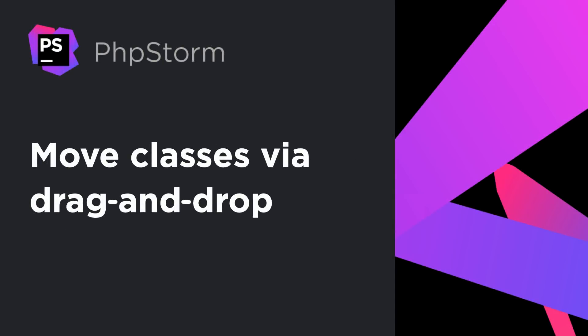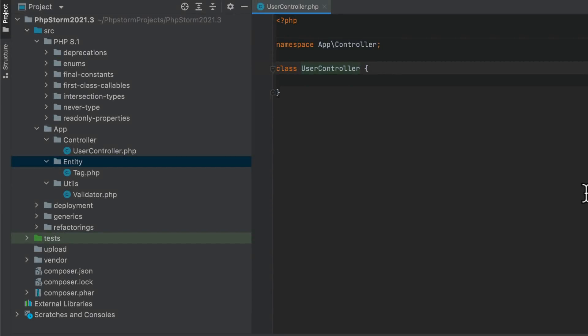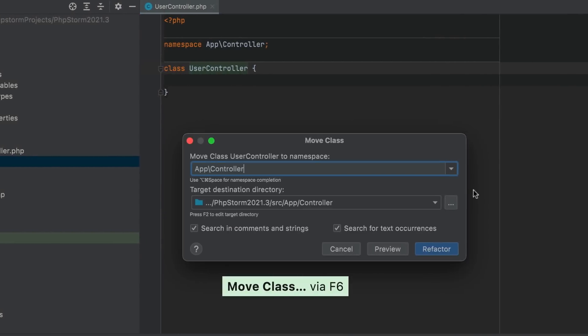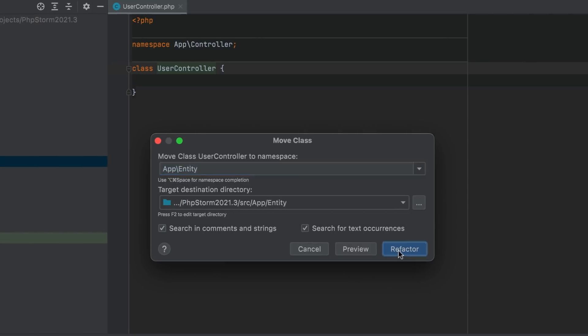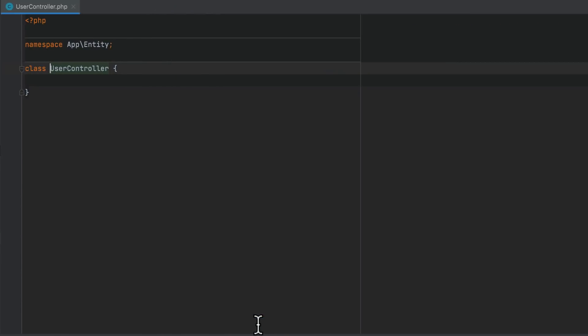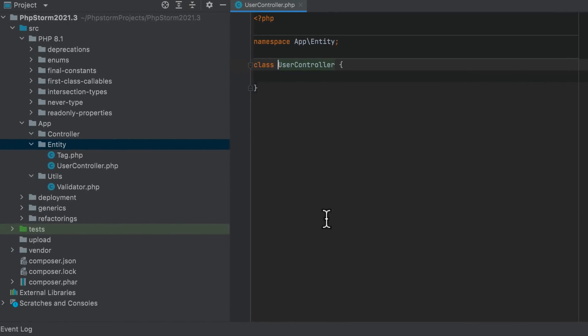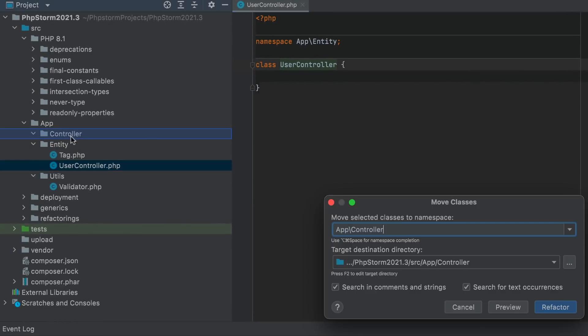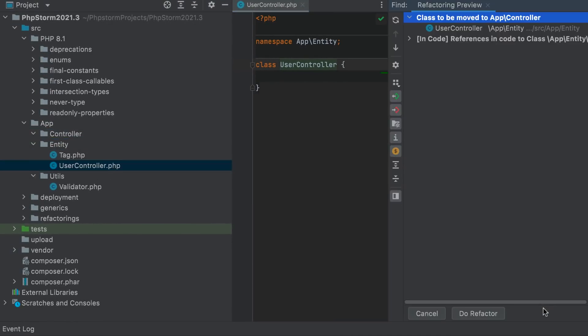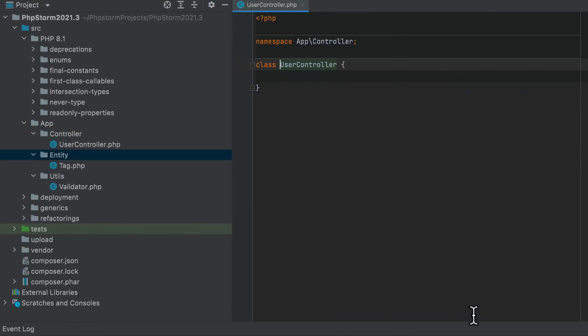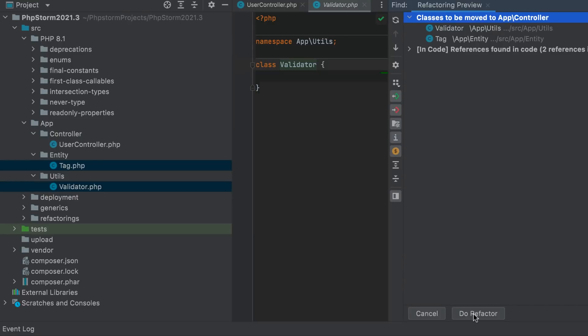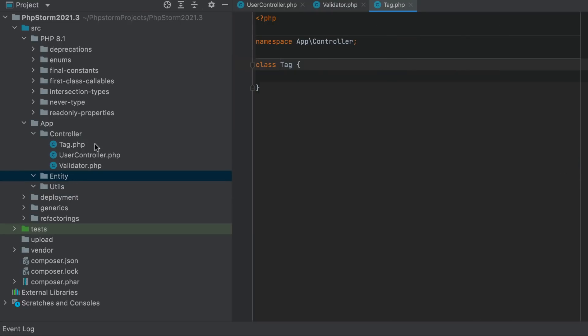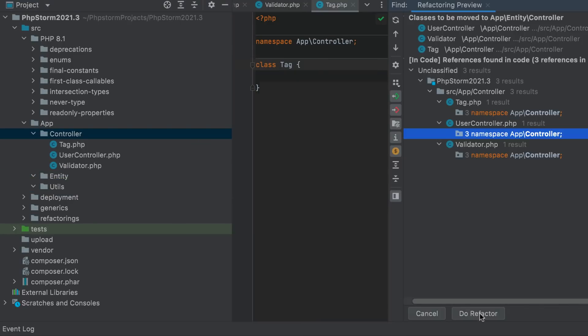In order to move a class and update its namespace in earlier PHPStorm versions, you'd have to open it in the editor and use the move class refactoring. Now it's possible to do this via drag and drop in the project tool window. What's more, you can move several classes or even entire folders in a similar way, and PHPStorm will update the namespaces and references accordingly.